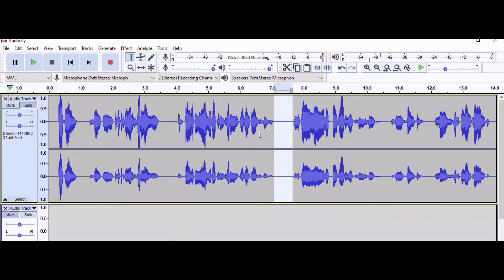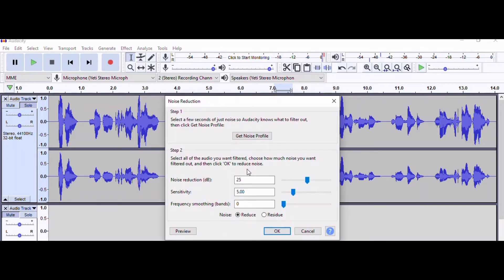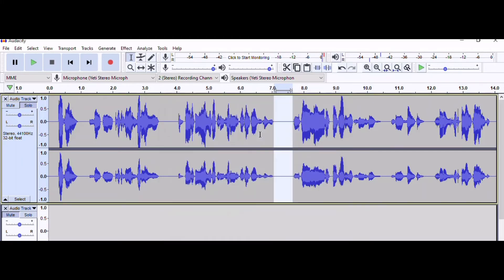Once you get the noise profile, you're going to make sure that your default settings say 25, 5, and 0, and then click OK.